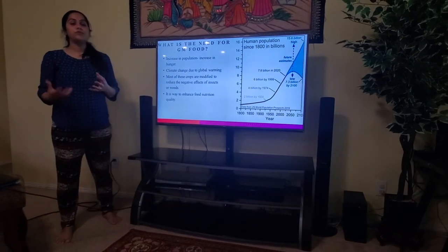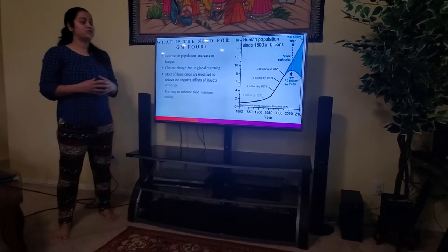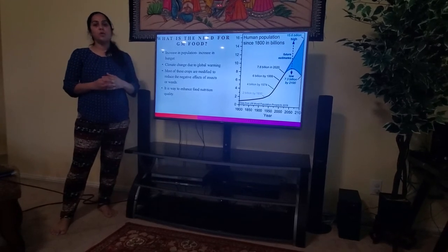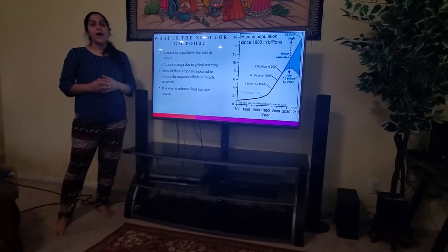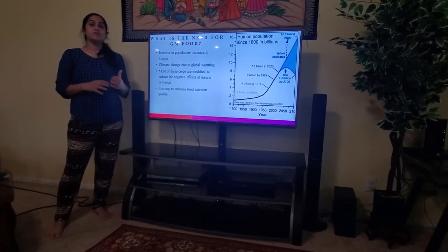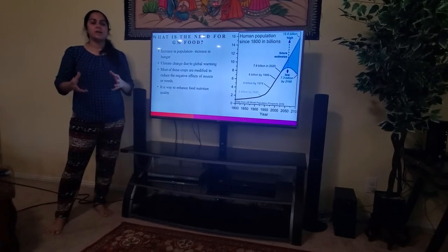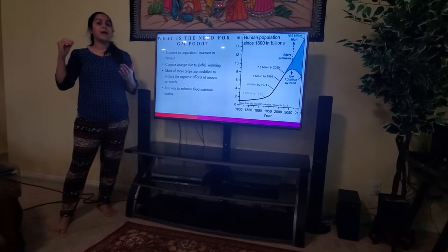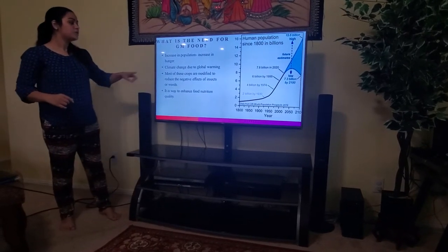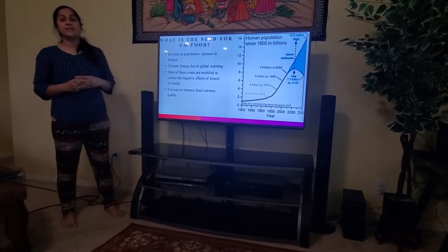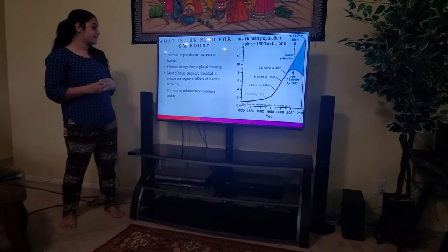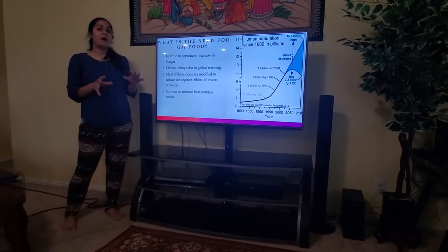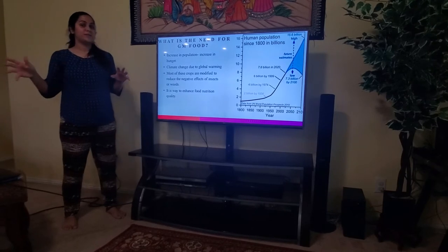Climate change is another reason. Due to global warming, as we experienced last year, there was not much rainfall, and less rainfall has impacted the agricultural field. Most of these crops are modified to reduce the negative effects of insects or weeds. GM foods are much more powerful compared to the regular foods available in the market.